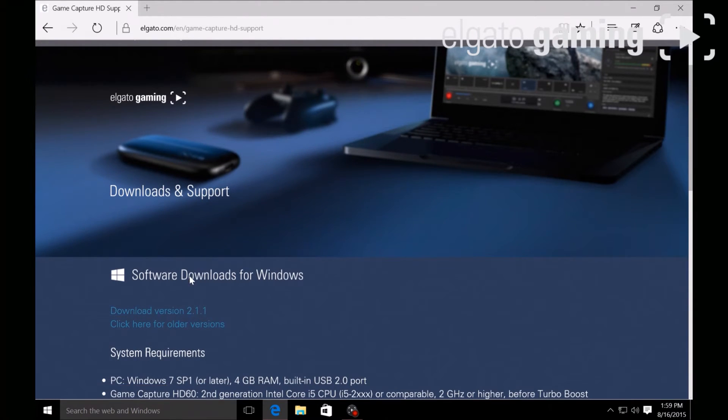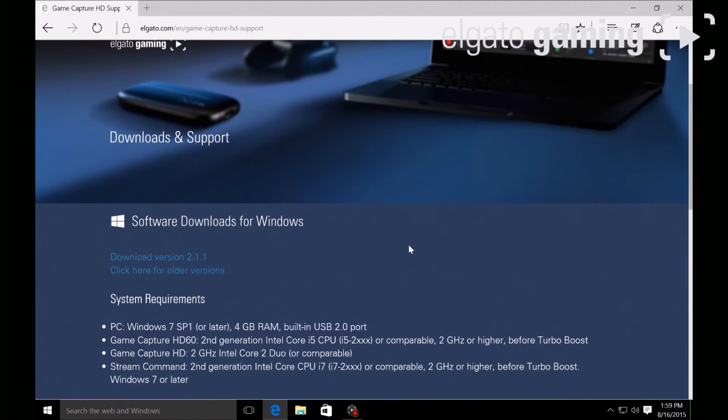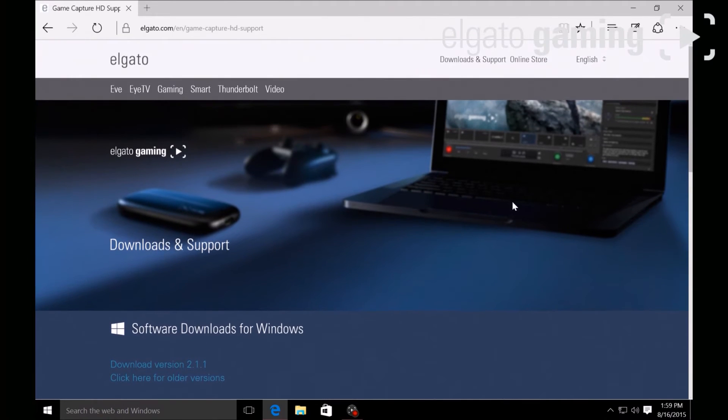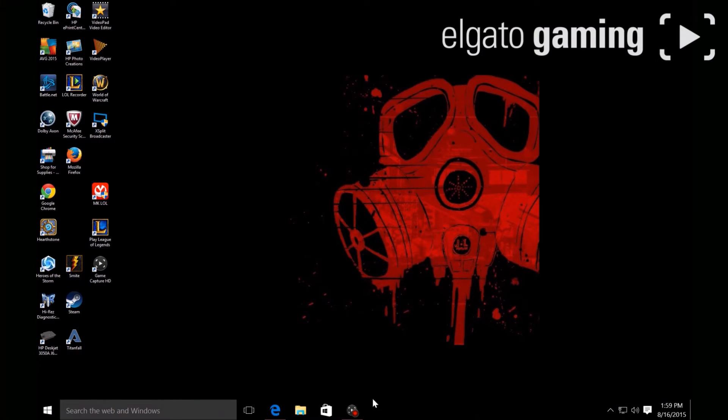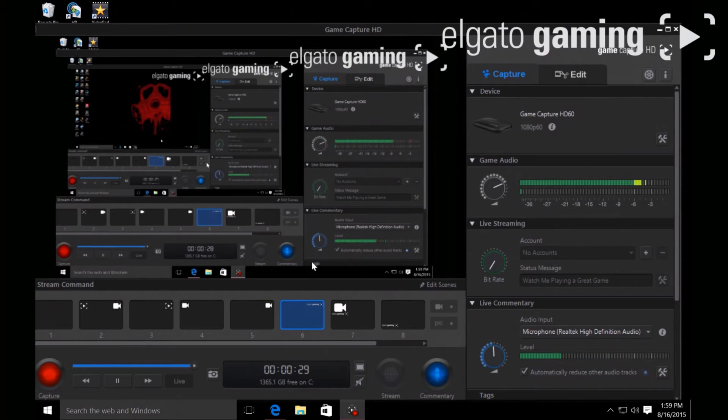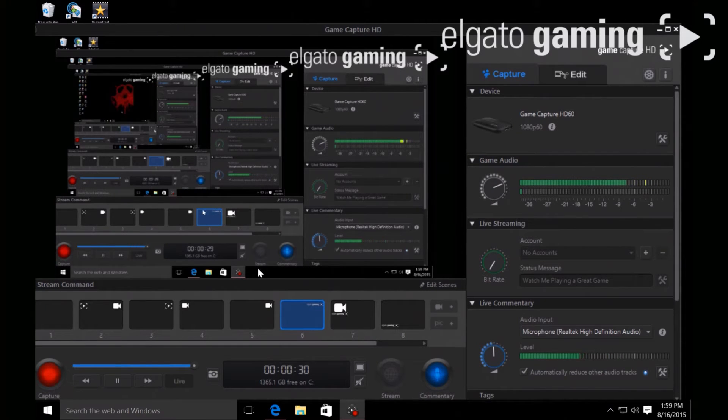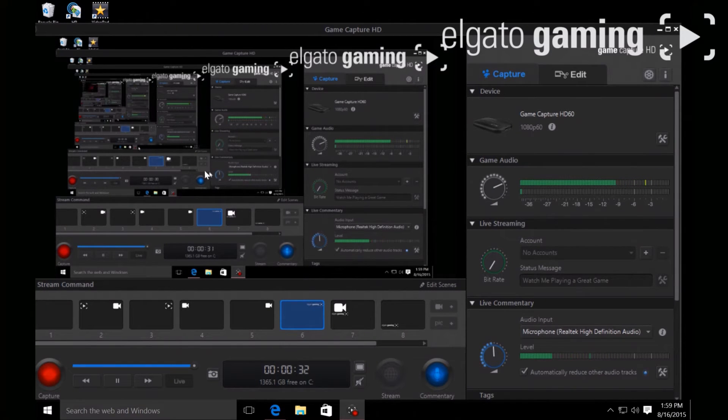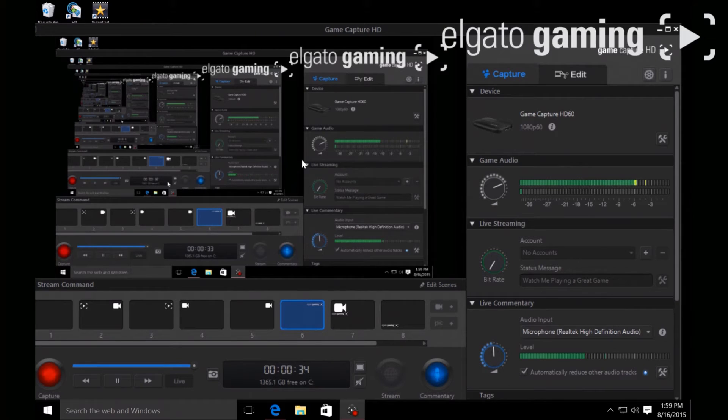Once you do that, open up your software. You're gonna see multiple windows. This means that everything is connected and ready to go.